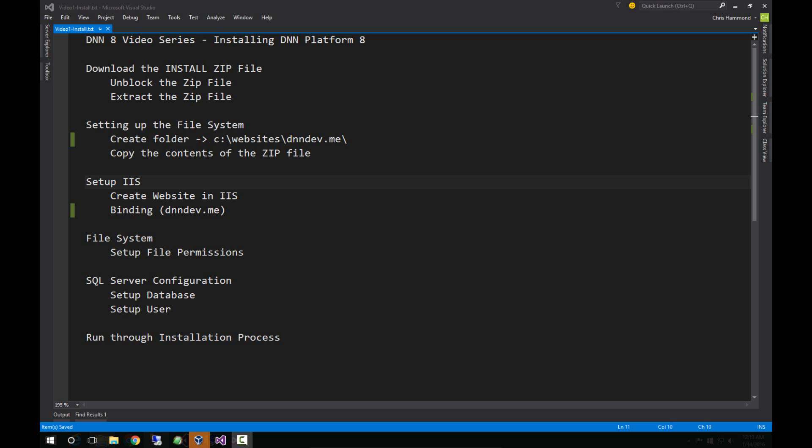We're going to start off by talking about the install zip file, processes we need to take with that particular file, which includes unblocking the file and then extracting the contents of that file. We're then going to set up the file system, taking the contents of that file and putting them into a specific folder on the file system.